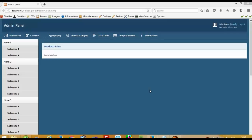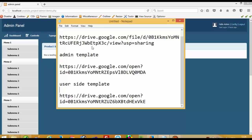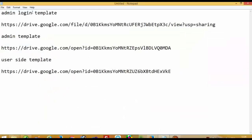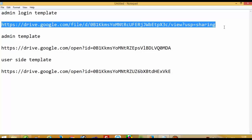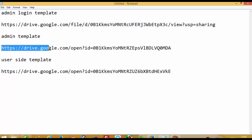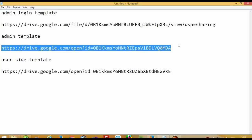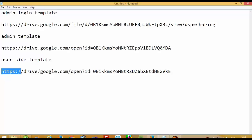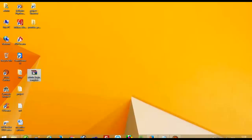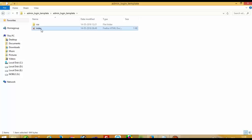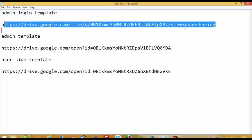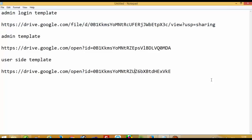Now we are going to add an admin login page. I am going to show you some links: if you want to download the admin login template, use the admin template link which we already use in this admin site. If you want to download the user site template, you can download from the other link. This is our admin login template, and the user site template is also available from here.